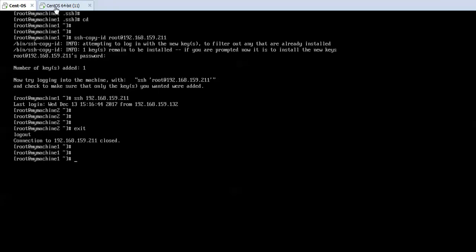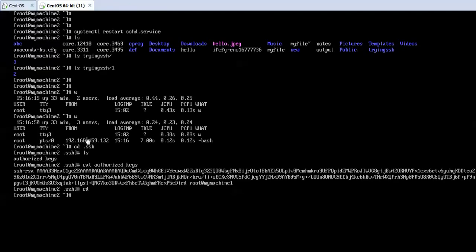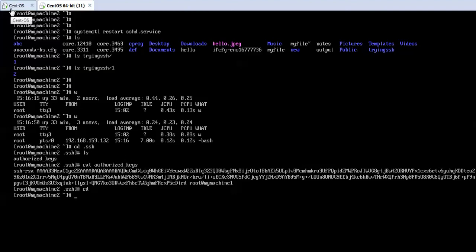If at any time the server machine wants to revoke this passwordless login, it just needs to remove the authorized_keys file which contains the public key of the client machine. Once it is removed, the client machine will again need to enter the password before logging in.